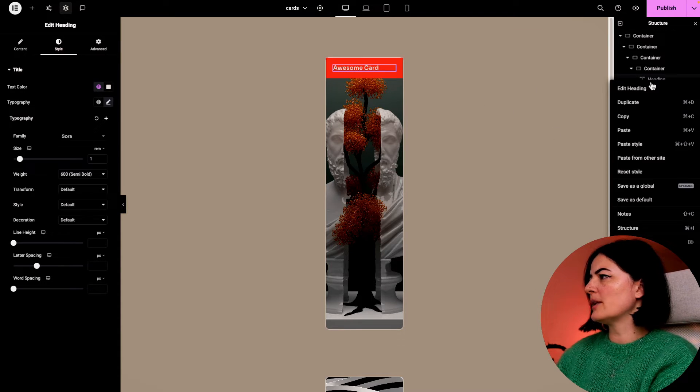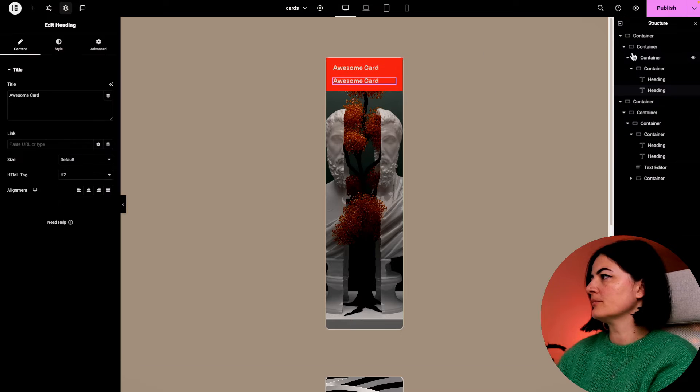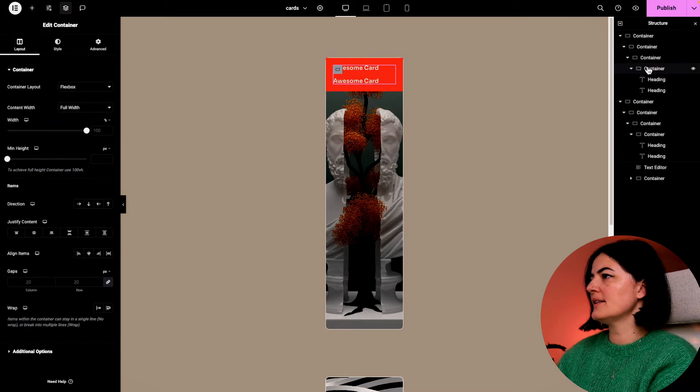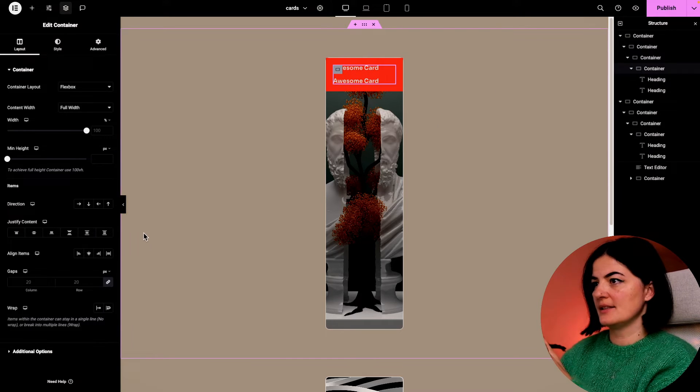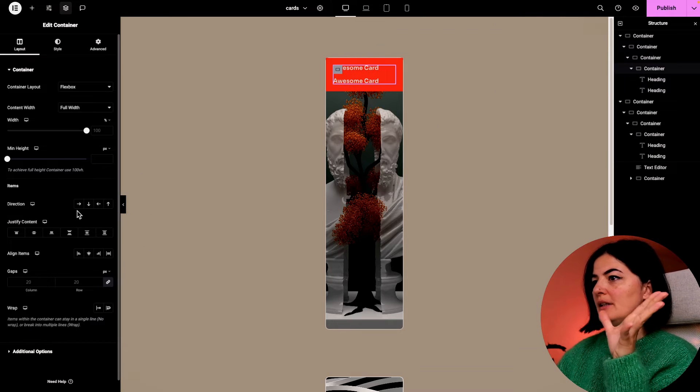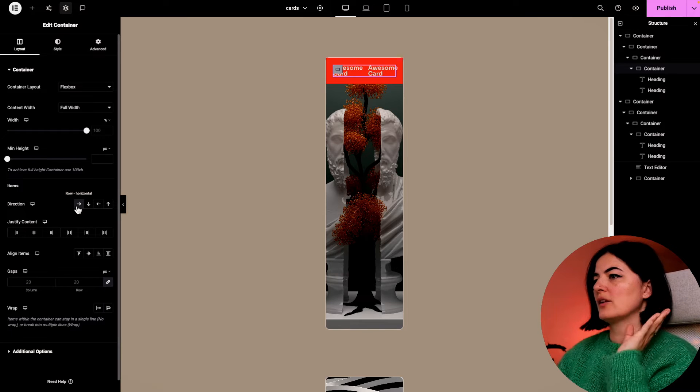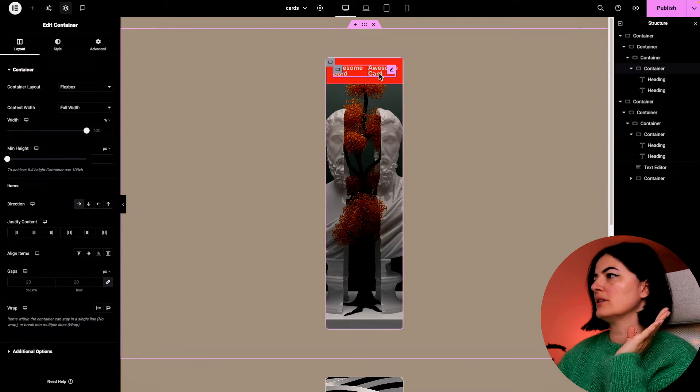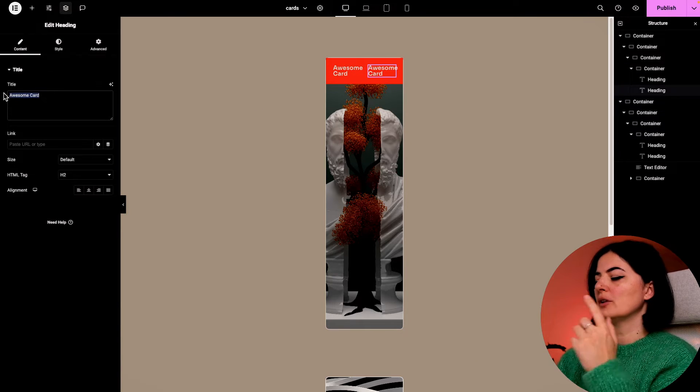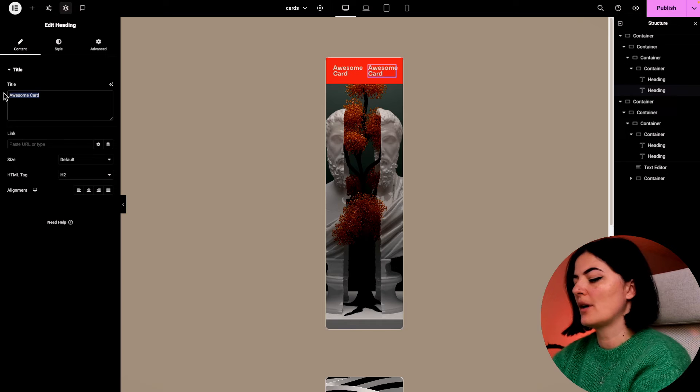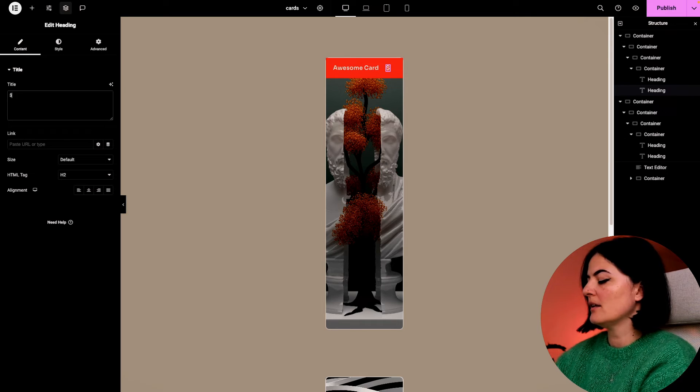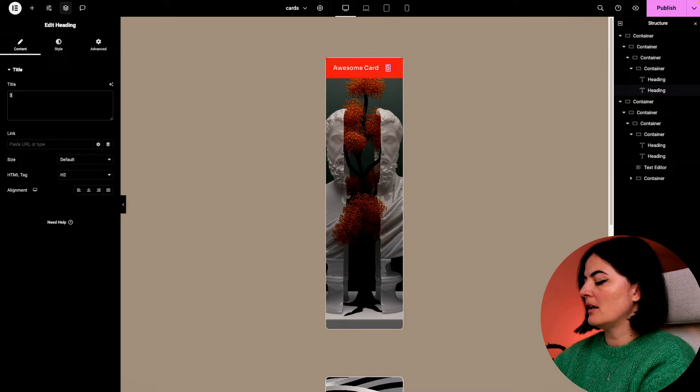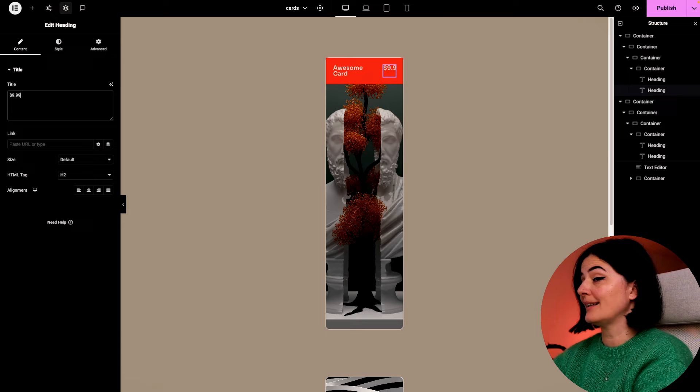I'm going to duplicate this here. Let's set the container in which these are sitting to be horizontal. And I'm going to give it a price - I'm going to say $9.99.